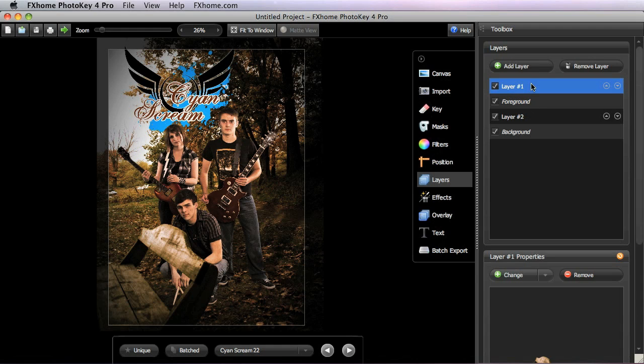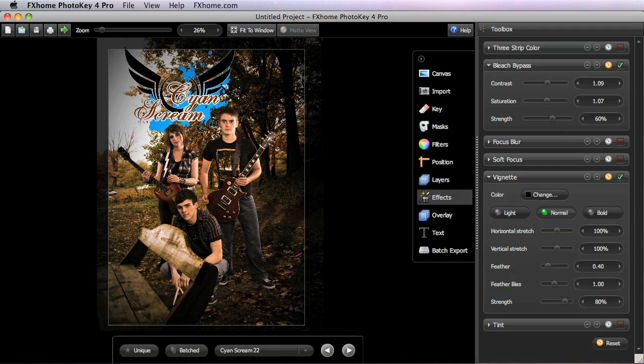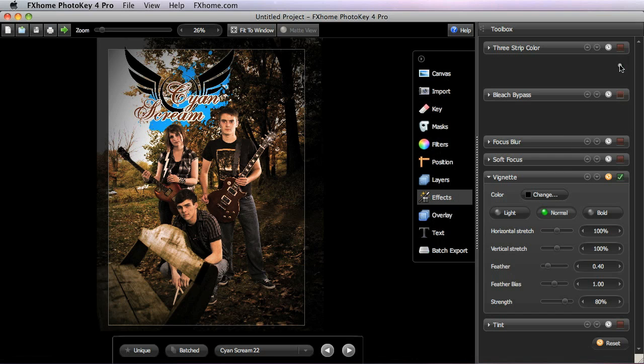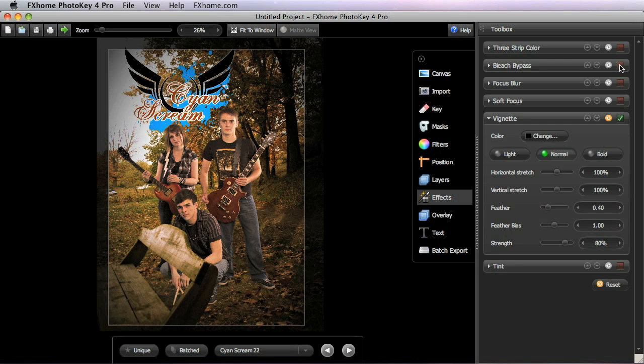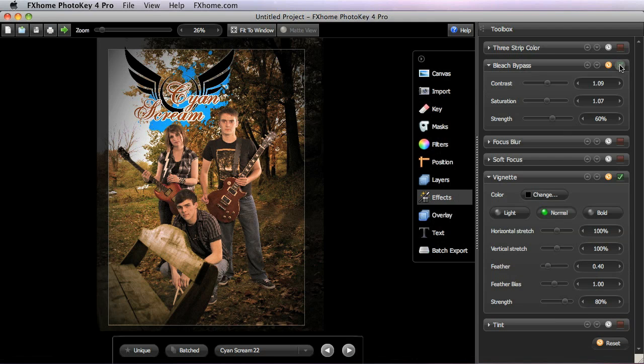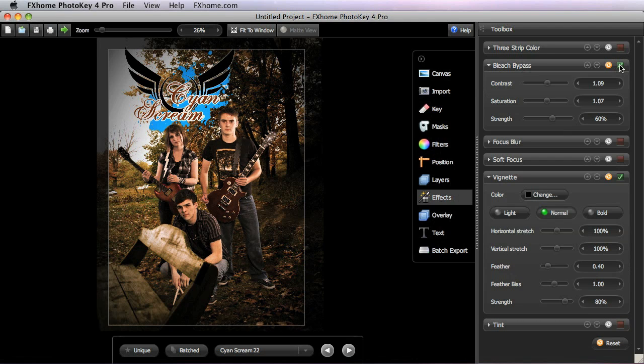All of the layers in your image will be affected by the effects filters. In this case, we have a bleach bypass filter and a vignette applied to our composite. And if I just turn the bleach bypass off for a minute, you can see how both the logo and the bench, I'll turn it on again, both of those layers are affected by that effects filter in the same way as our foreground and background images.